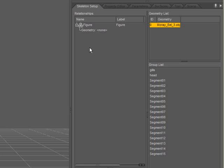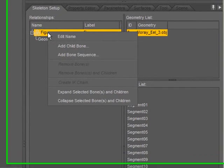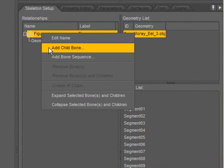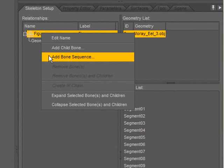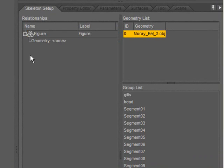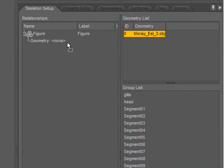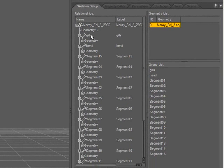Now I need to create the bones for my skeleton. I can go about that a couple different ways. I can right-click on the skeleton, add a child bone, add a bone sequence, or I can drag and drop the item from the geometry list onto the geometry for the skeleton. The skeleton setup will create bones corresponding with the names of groups in that OBJ.